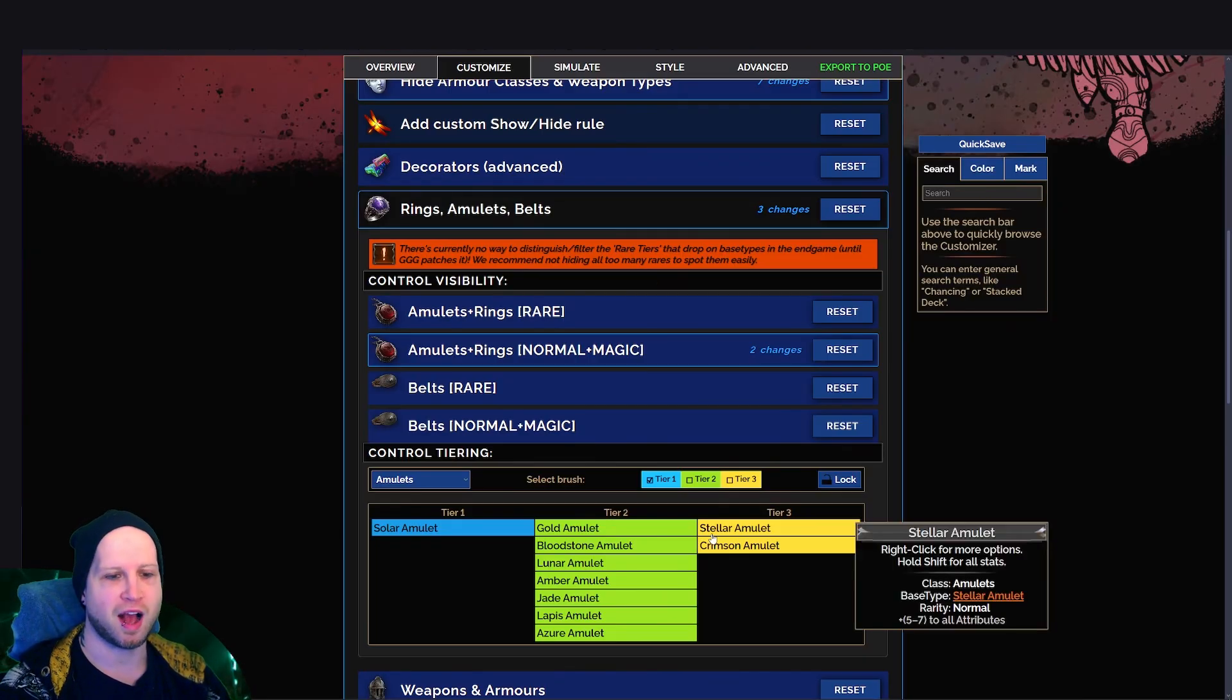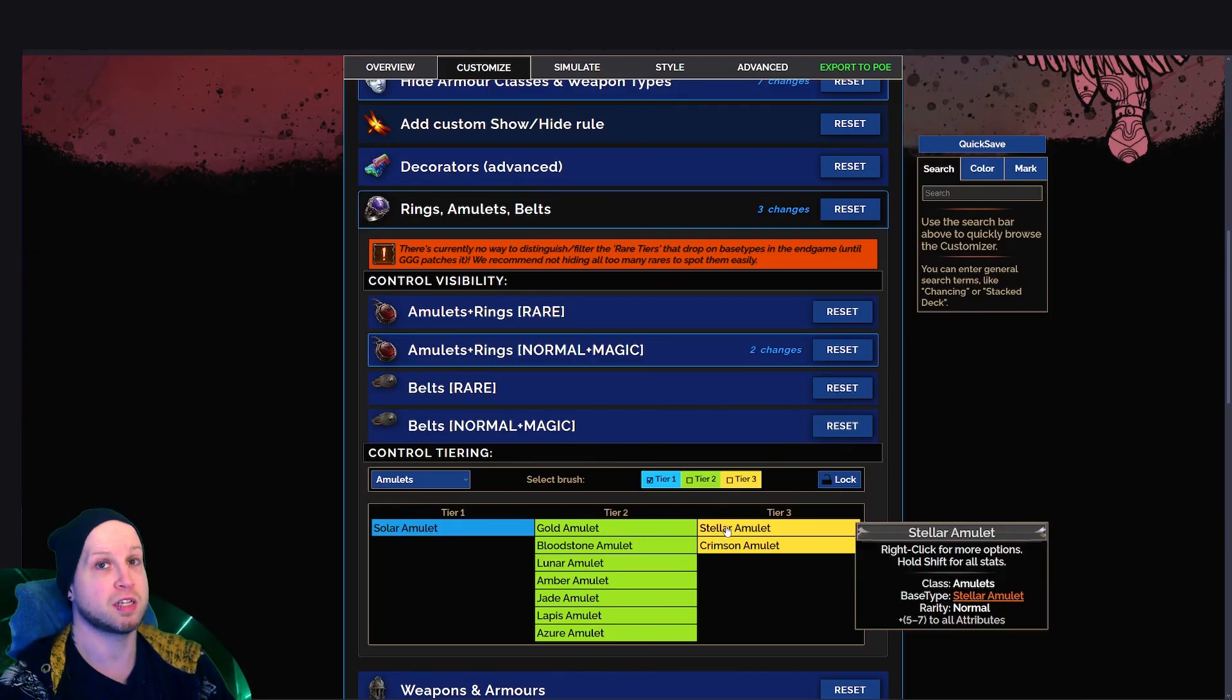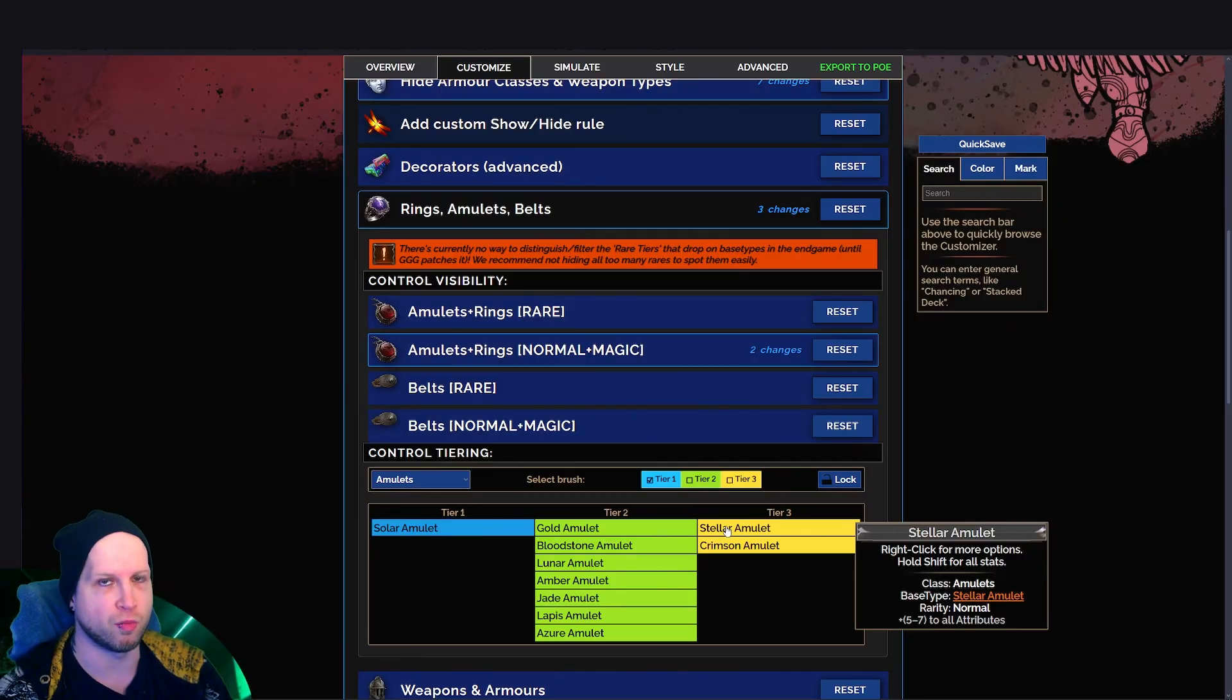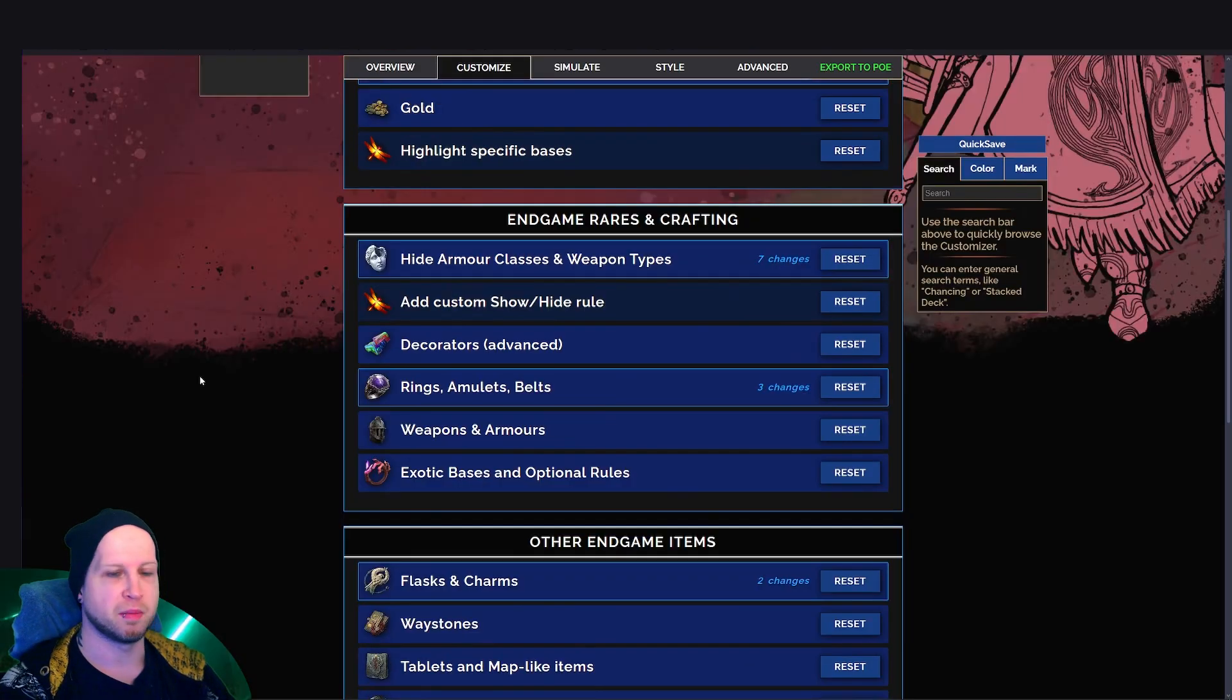So for me, I set stellar amulets to being tier three, because I really want to know when there's a stellar amulet on the ground because they sell for a lot on the player market.